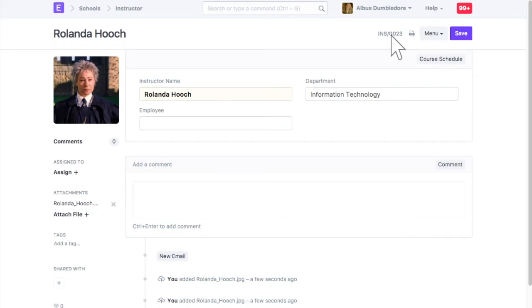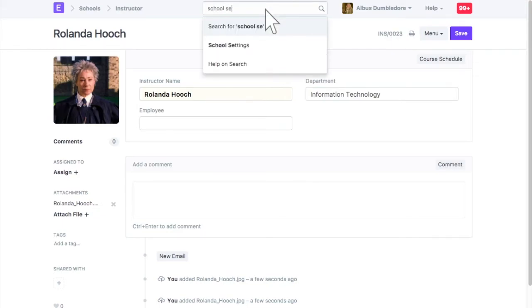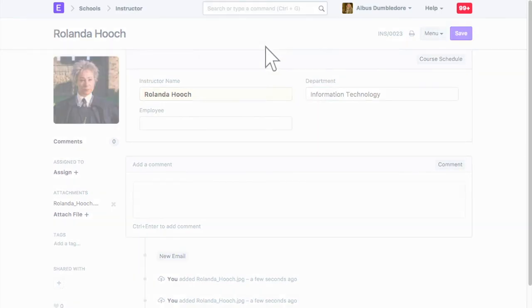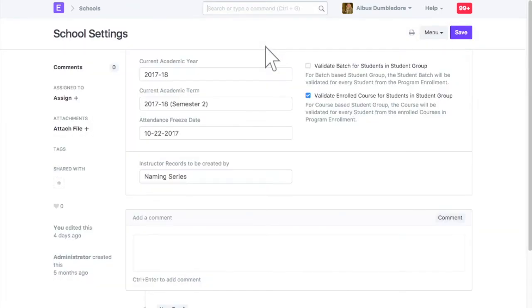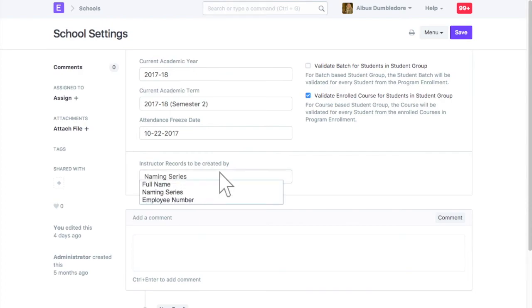You can configure it from the school settings. You can have naming done based on the instructor's name, employee number, or naming series.